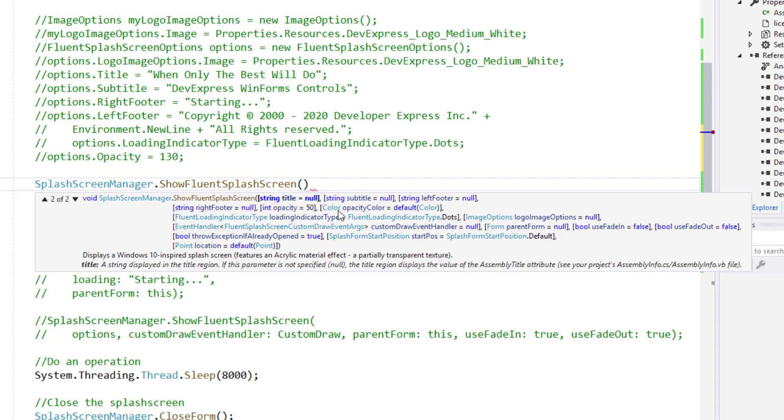And like the skin-based method, Show Fluent splash screen offers a variety of parameters for customization purposes. Most of these parameters replicate those available for skin-based splash screens. But some are unique to the Fluent splash screen, opacity being one example.